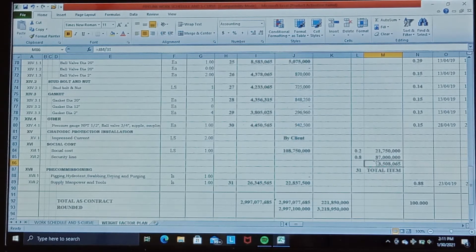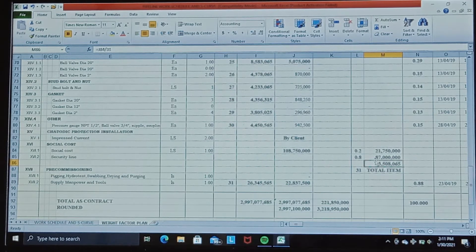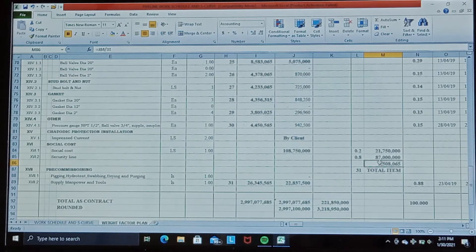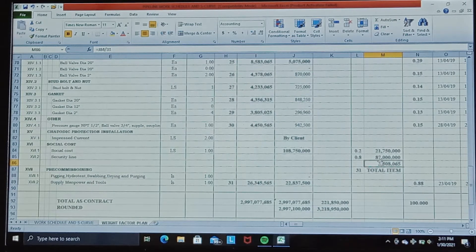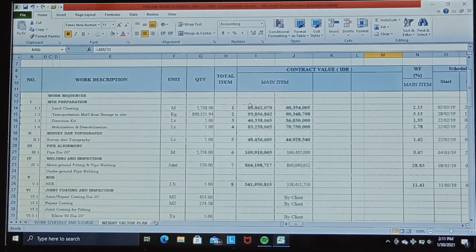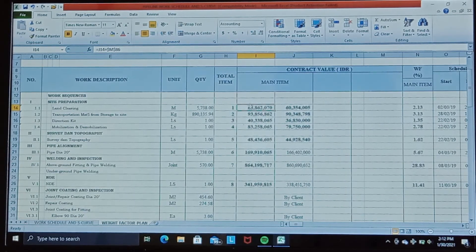We specify direct work only, but we still take into account the price of indirect work and distribute it across each total direct work price — such as social cost. The social cost and security line totals 108,750,000 rupiah. We divide this amount by the total 31 direct work items, giving us 3,580,065 rupiah per item in cell M86. We add this amount to each direct work item price.